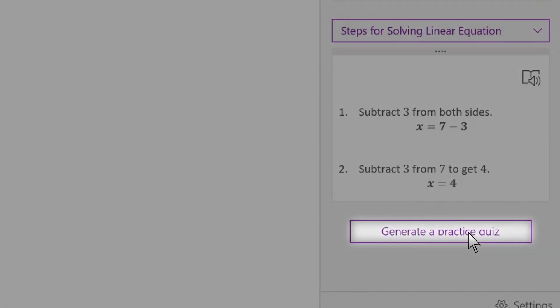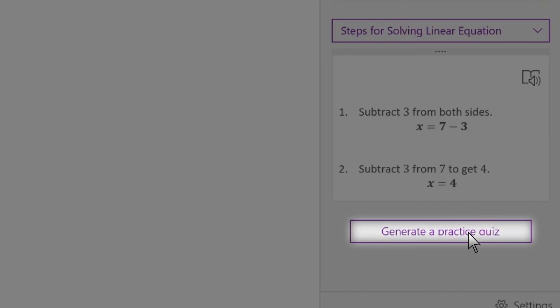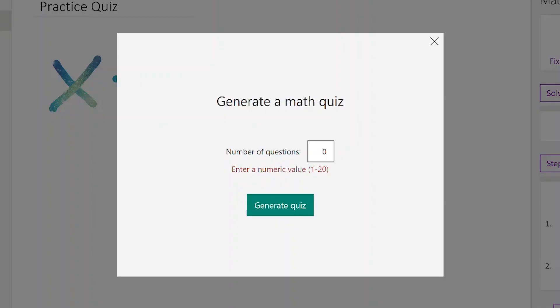And underneath that you can generate a practice quiz. Choose how many practice questions you want generated. I'm going to choose four.